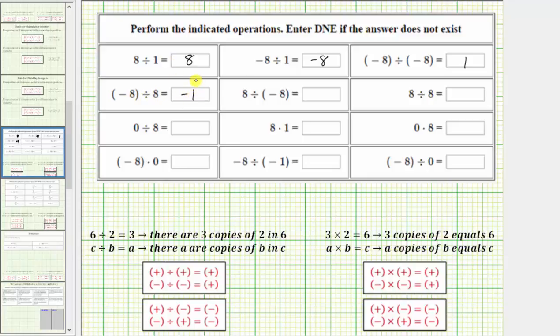This is followed by positive eight divided by negative eight. Again, the two integers have different signs, so the quotient is also negative one. And here we have eight divided by eight — the two integers have the same sign, so the quotient is positive one.